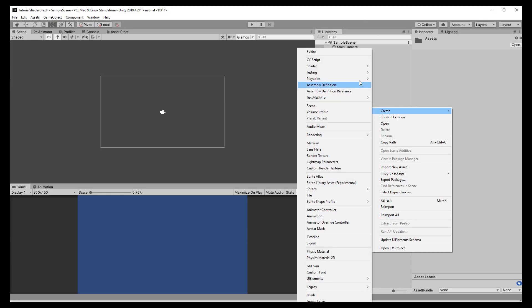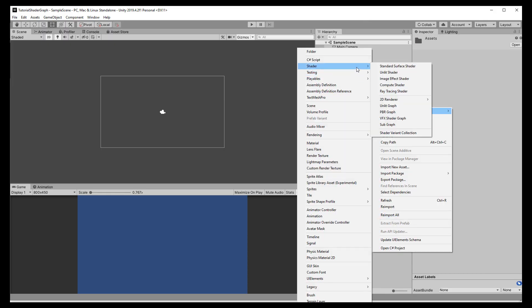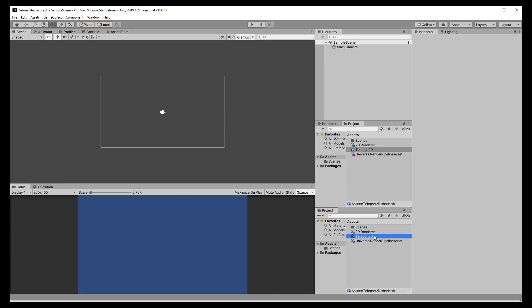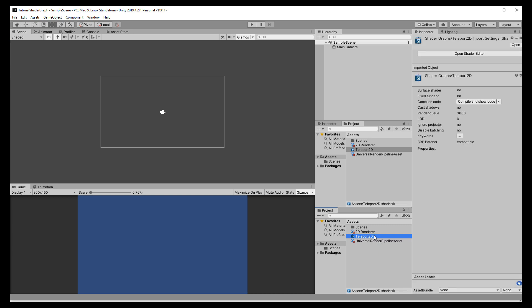Now right click in your assets folder and choose Shader Sprite Graph Unlit. While we edit, we can also right click the shader and then choose to create a material — that way it is using the newly created shader.